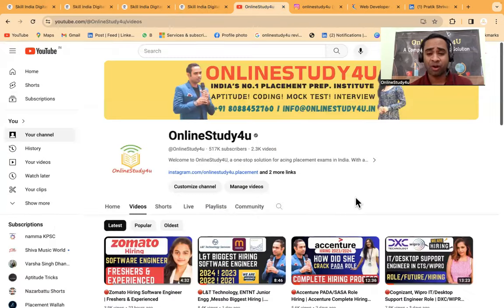Before I proceed further, please like the video. It takes a lot of effort in finding out this kind of genuine platform, so do like the video and also subscribe to the channel.